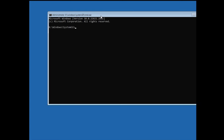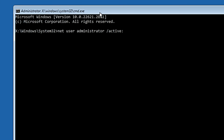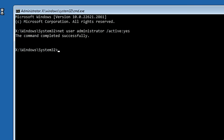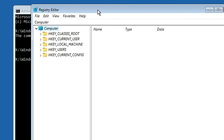Here you have to type a simple command: net user administrator /active:yes — then hit the Enter key. This command will enable the administrator account on your computer.